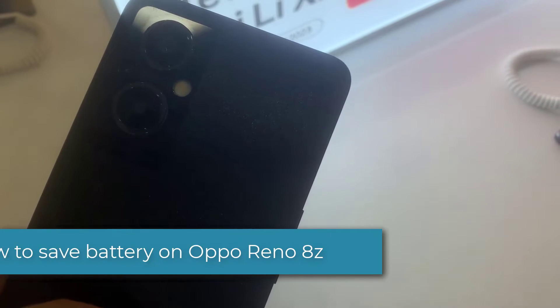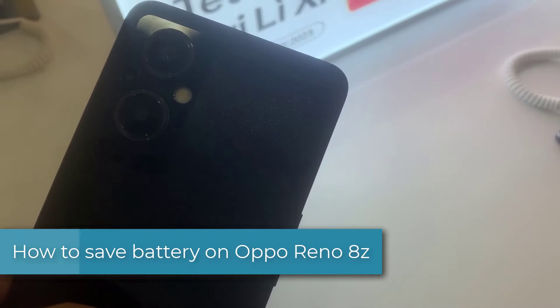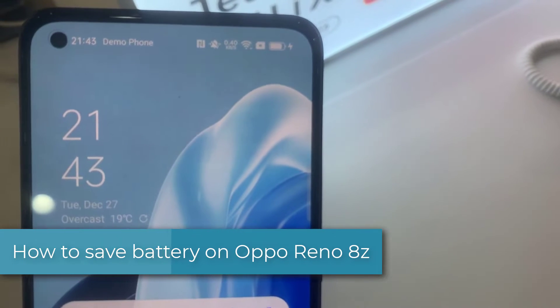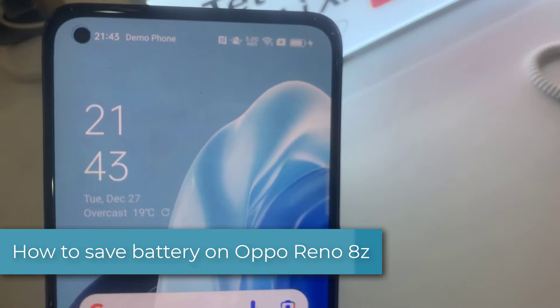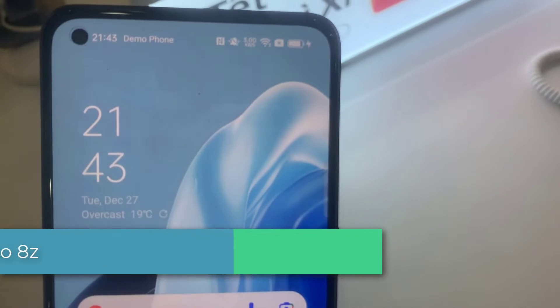Hi everyone. In this video, learn how to save battery in Oppo Reno 7 Z.